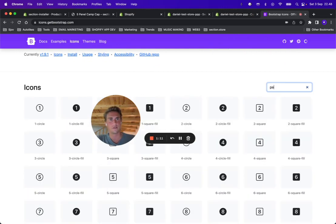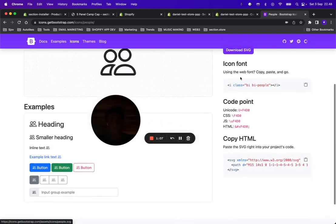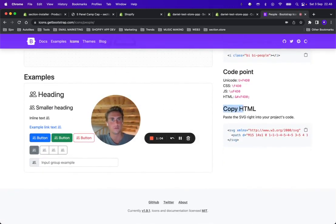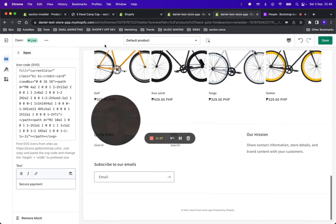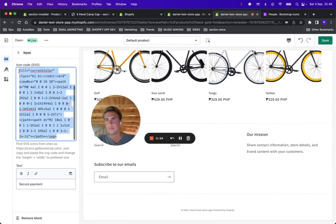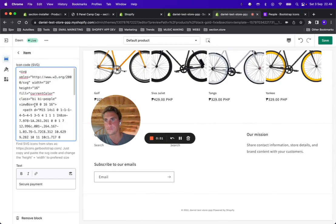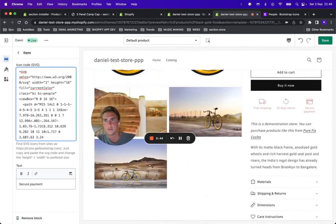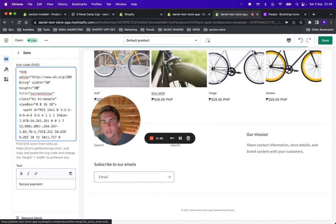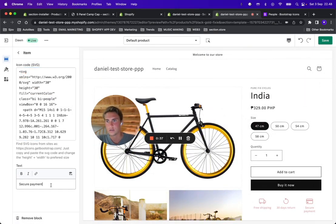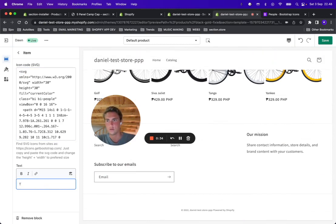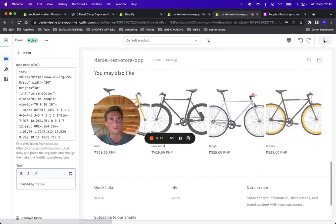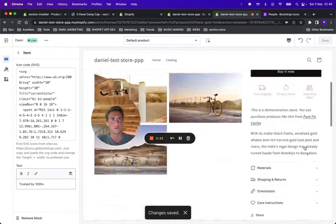Let's find an icon of some people here, then go to Copy HTML and click the small icon. Copy it, bring it in here, and paste it in this text field. The default width and height for the icons are 30, so just change that as well to match the rest of the icons. And let's change the text again — "Trusted by 1000+."